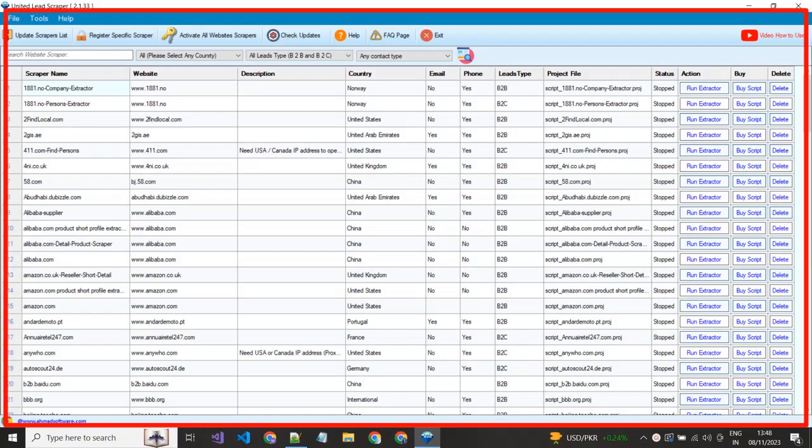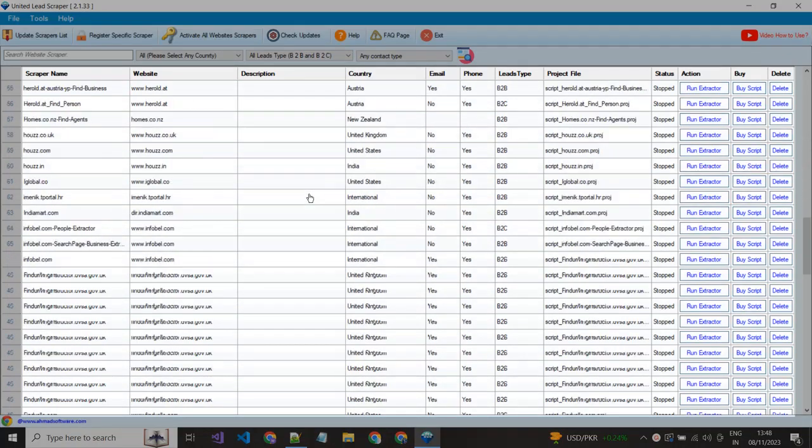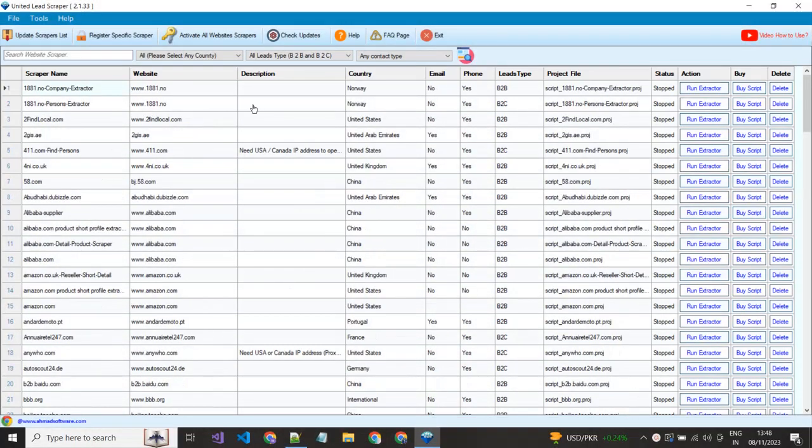This is the main window of the United Leeds scraper. You can see here a lot of projects are available in the software.